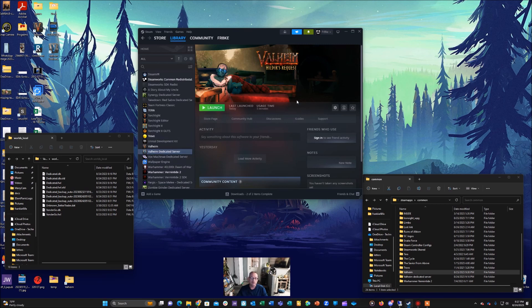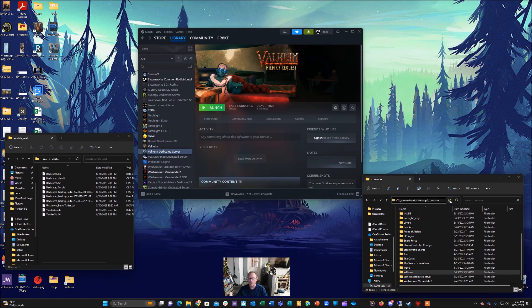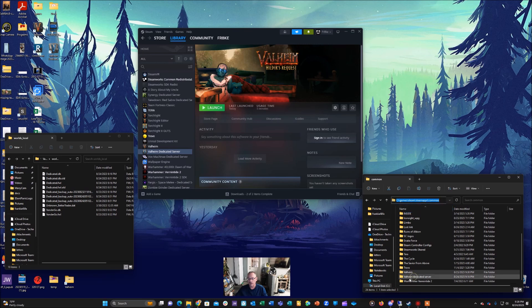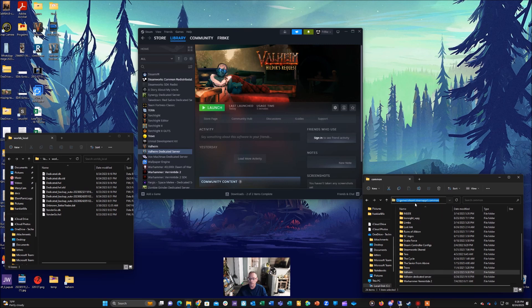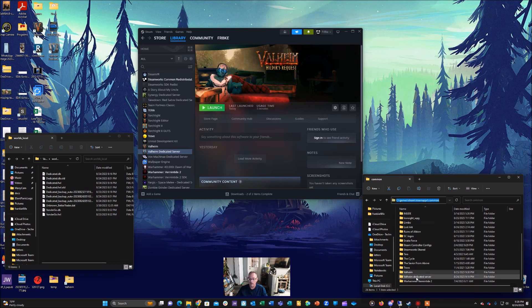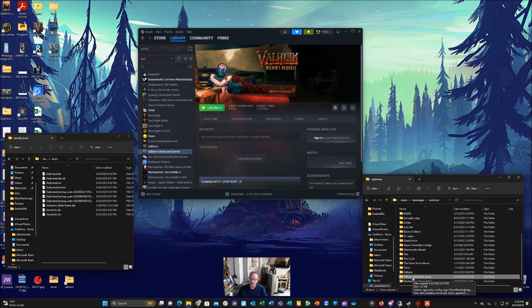Once you've launched that, then you can close it and then you're going to open up the folder where that's stored at. Over here you'll notice I've got mine located under games, Steam, steamapps, common and you notice here is a Valheim dedicated server. Well yours is going to be somewhere under wherever your Steam is installed, so it'll be Steam, steamapps, common and then you'll have a Valheim dedicated server. So you want to click on that and copy that folder to a USB drive, thumb drive, or get it to your dedicated server somehow.